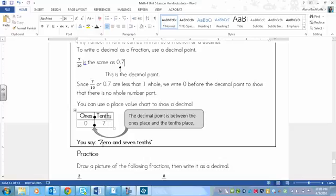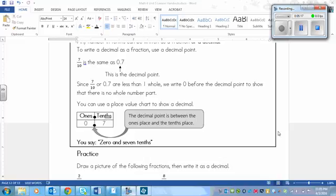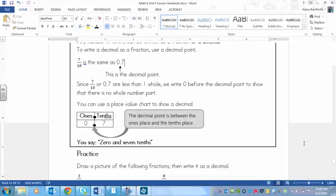And then to say this number, you say zero and seven tenths. So you don't say decimal or point. Sometimes people do say that, but the correct way to say it is and, to say and in this decimal part here. Here's a little reminder saying that the decimal point is between the ones place and the tenths place.